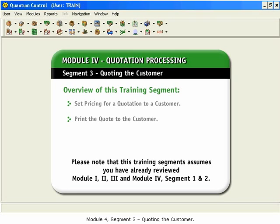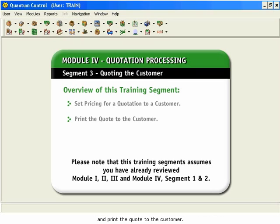Module 4, Segment 3: Quoting the Customer. In this training segment, we will set pricing for a quotation to a customer and print the quote to the customer.